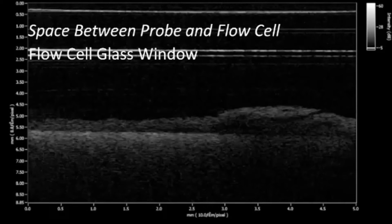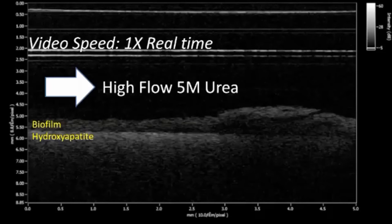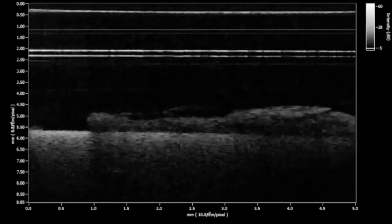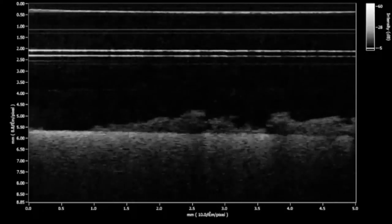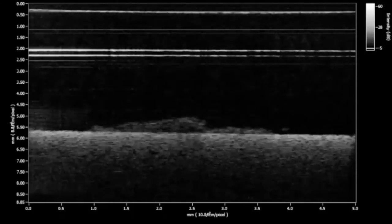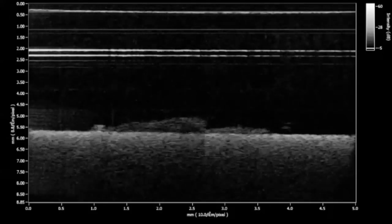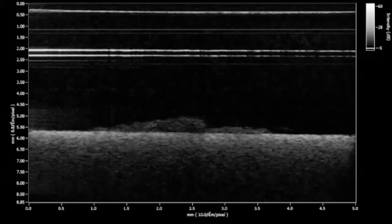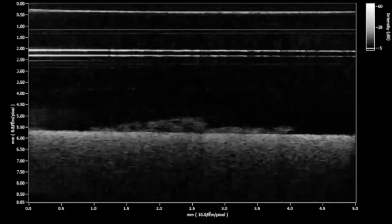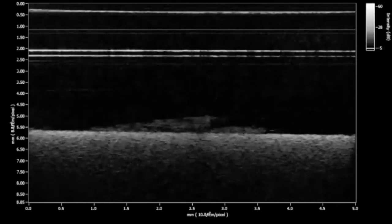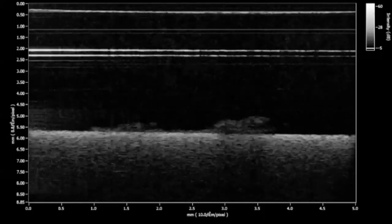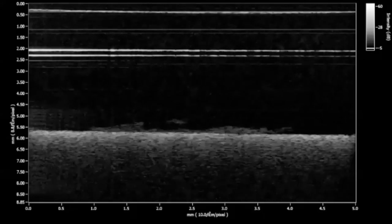One interesting video available as a supplemental file shows the effect of high flow 5-molar urea. You can see that 5-molar urea causes detachment of the biofilm from the saliva-coated hydroxyapatite disc. CPSOCT imaging allows you to monitor the rate of biofilm removal, and to view the effect of these compounds under both low and high flow conditions. Although most of the biofilm is removed, certain parts remain adherent to the hydroxyapatite.